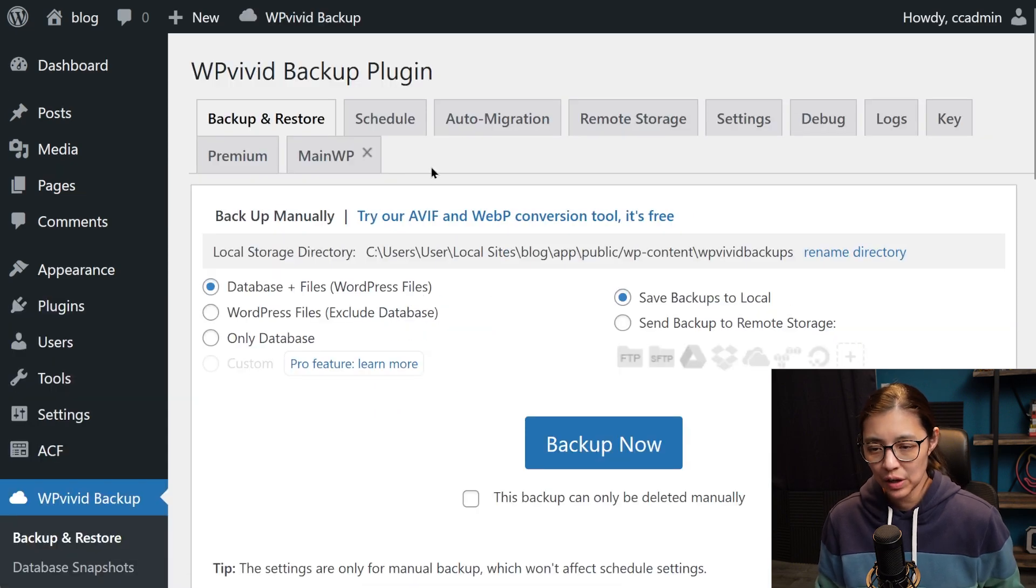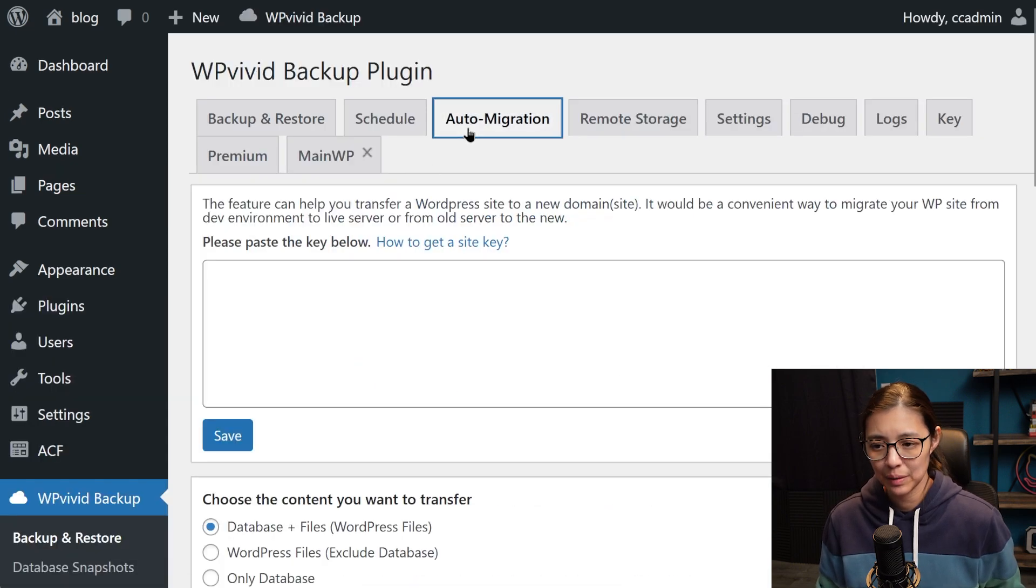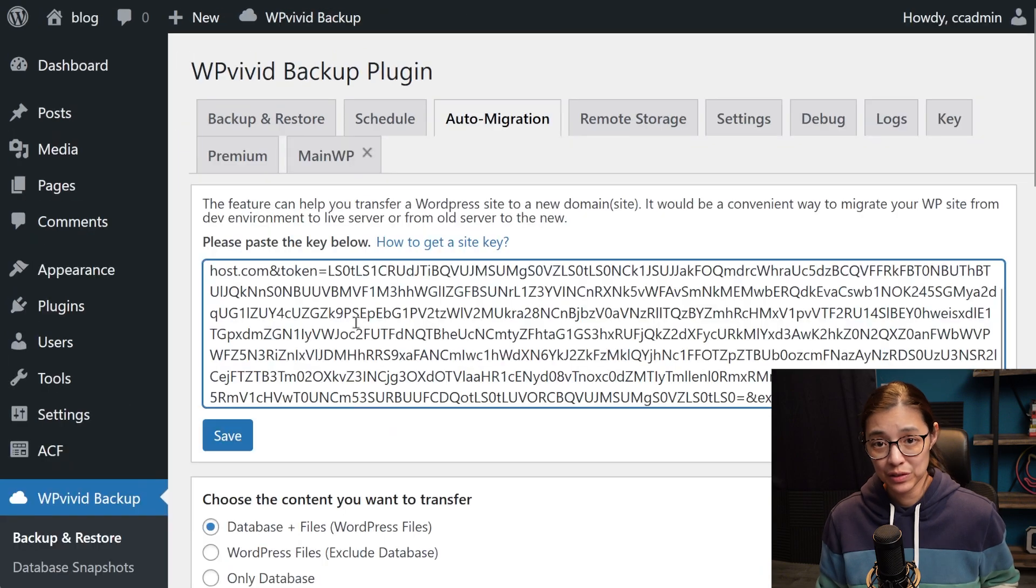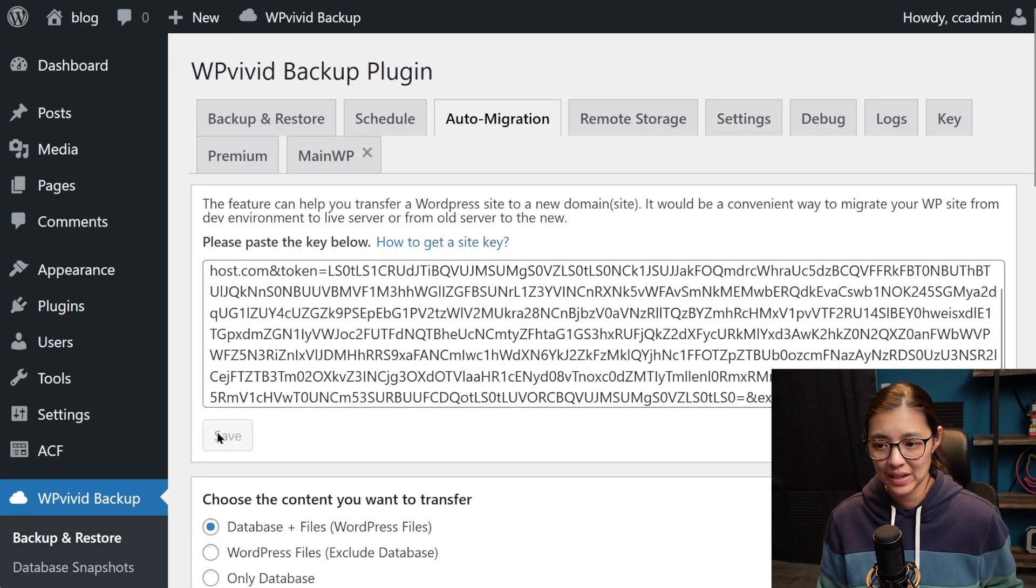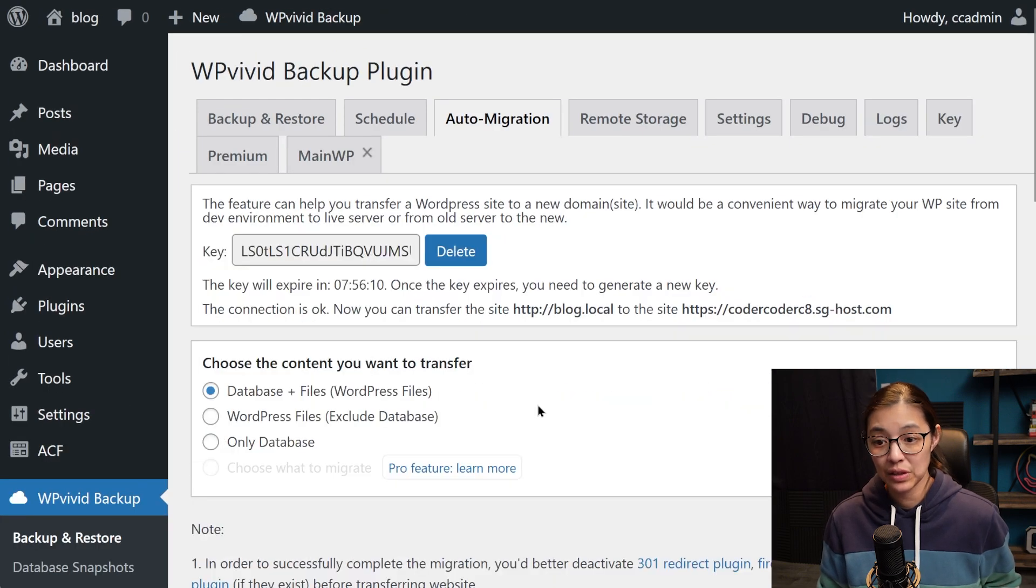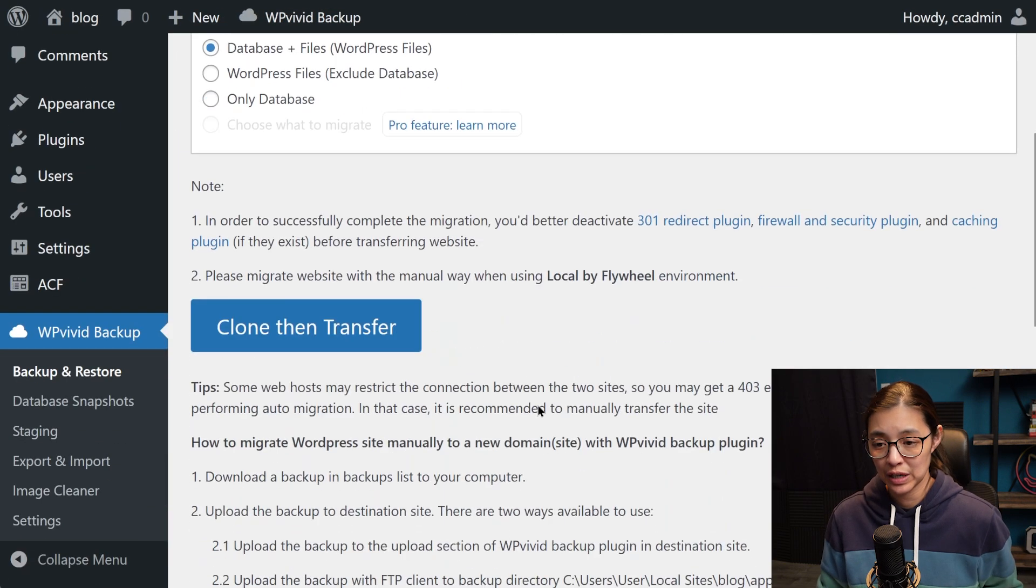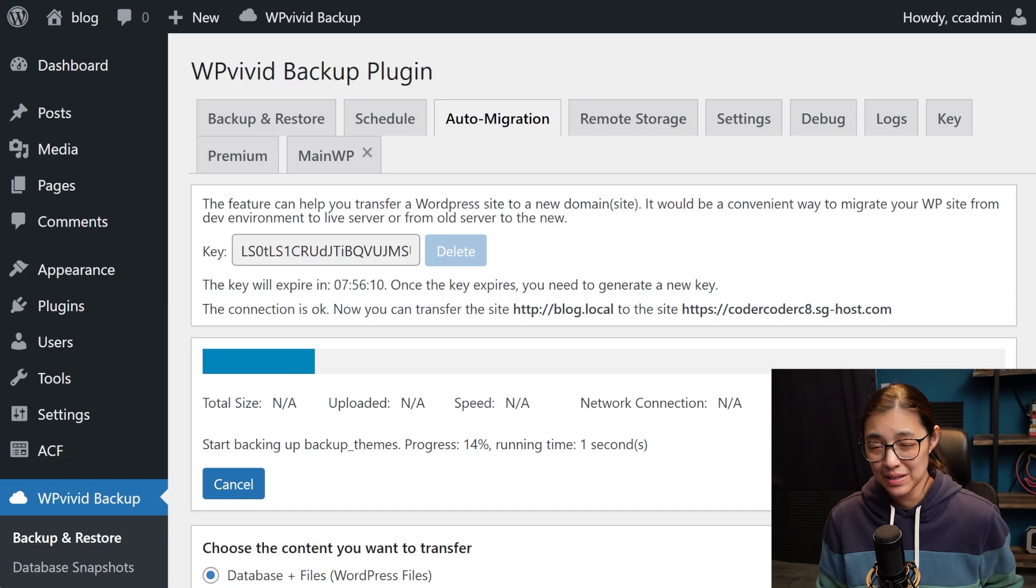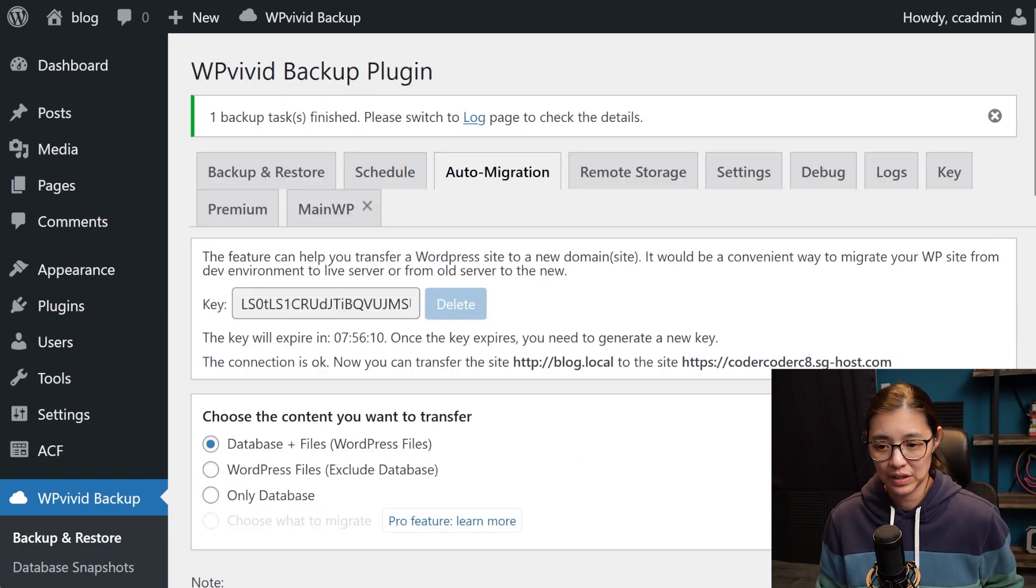In the auto migration tab, I'll copy the key from the production site back to the local site, then click the clone then transfer button. And it might take a while to finish.